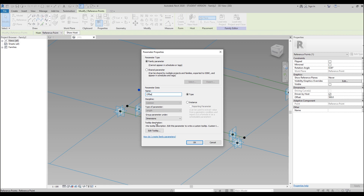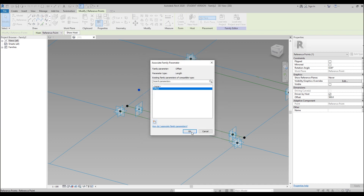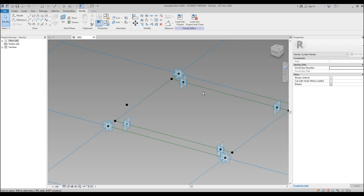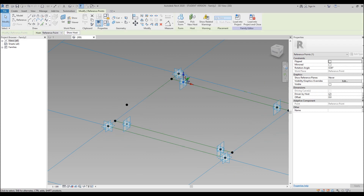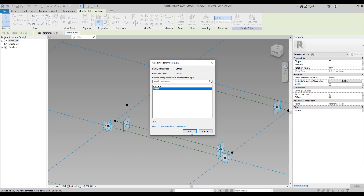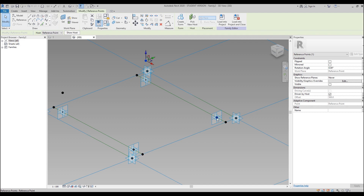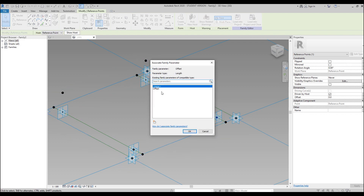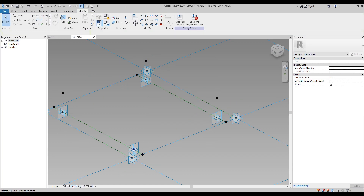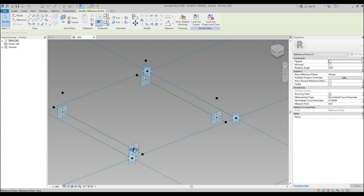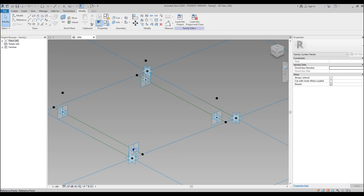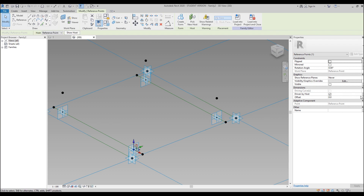I want to make it parametric. We have the Offset field here — click the small button and create a new parameter, call it Offset. Make it an Instance parameter. Now select the second point and apply the Offset parameter — it automatically changes to 500 millimeters. I'll do the same for the remaining points.